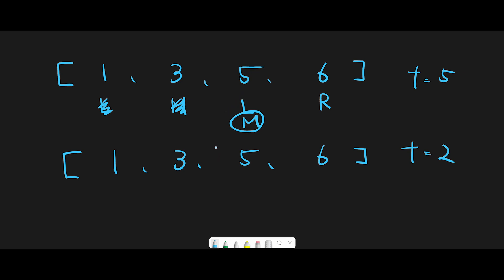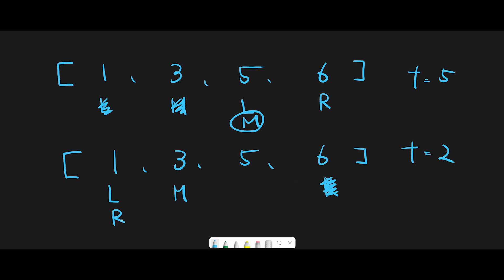Now look at the second case where we don't have the target number in the input array, but we still execute binary search. The left pointer is at the start, the right pointer is at the end. First iteration: (0 + 3) / 2 = index 1. The middle number is 3 and the target number is 2 — they are different. The middle number is greater than the target, so the target should be on the left side of the middle number. We move the right pointer to middle - 1.